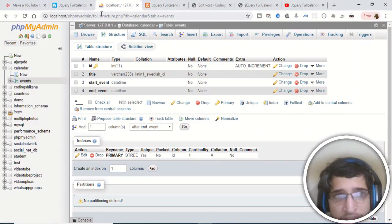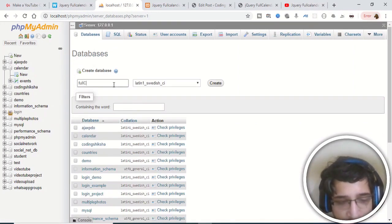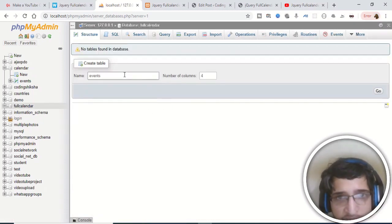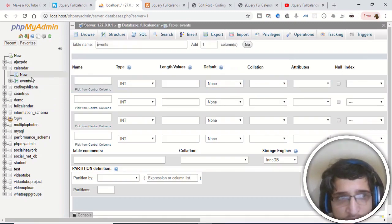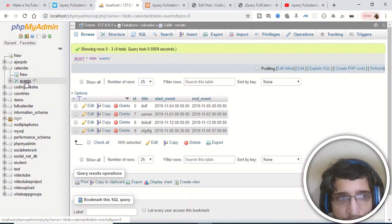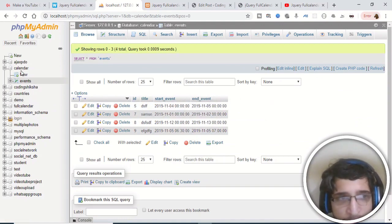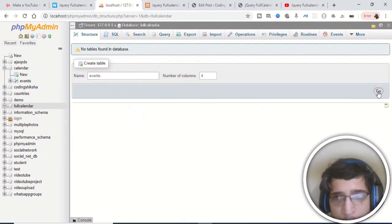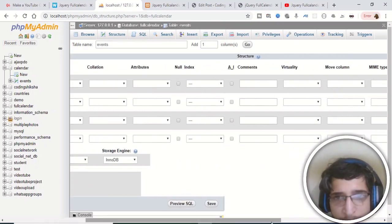The first step is to go to phpMyAdmin and create a new database. Click on the 'New' button and create a database — let's call it 'full_calendar'. Inside it we will create a table called 'events' with four columns. The original table has four fields: ID, title, start event, and end event. The first column will be ID — integer type, primary key, auto increment.